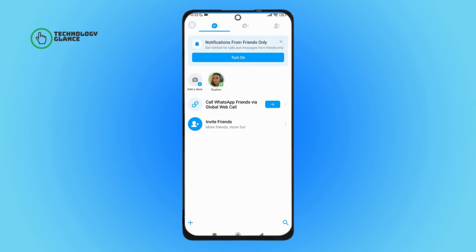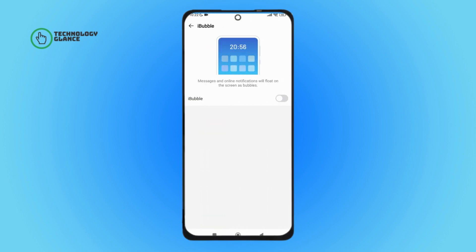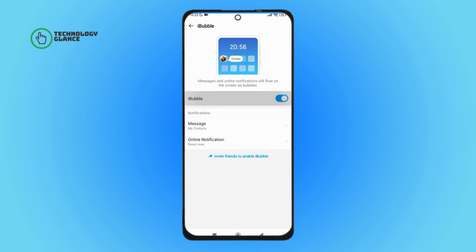Then tap on the profile icon. Next, tap on iBubble. After that, tap on iBubble. So this is how you can turn on iBubble on IMO.